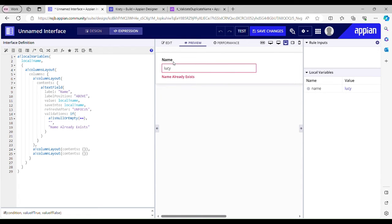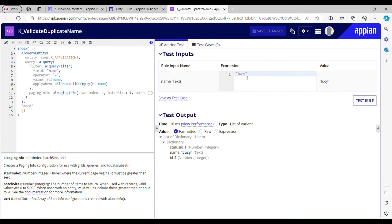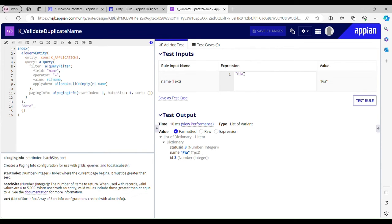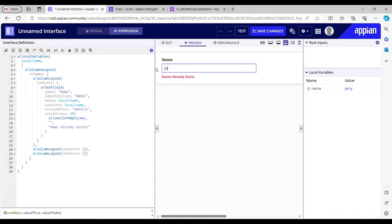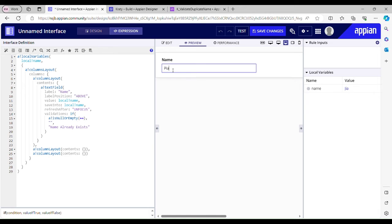Let me test this. If I enter 'Jerry' — 'name already exists,' because we have that entry in our database. Let's check 'Pia' — we have it, 'name already exists.' Let's check 'Jia' — we don't have that, so no validation. Now if I pass Pia's name it says 'name already exists.'